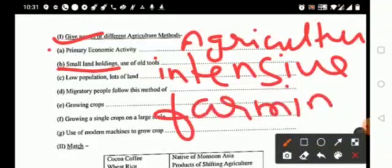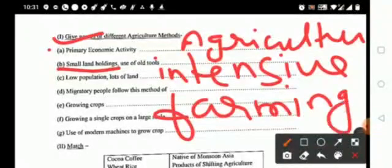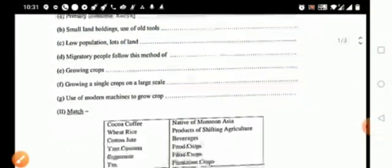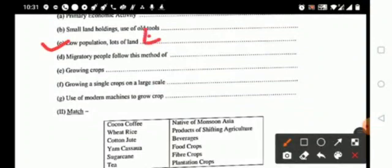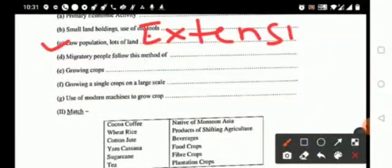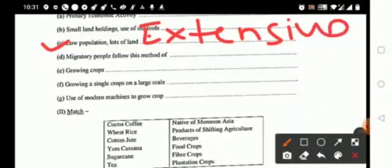Low population, lots of land, it is representing your extensive farming.